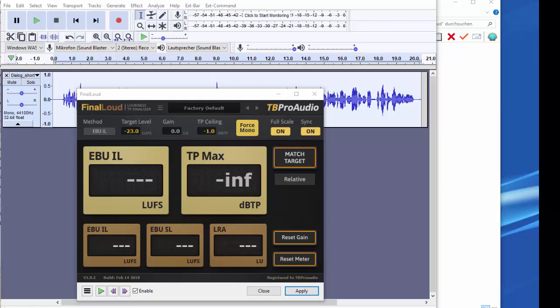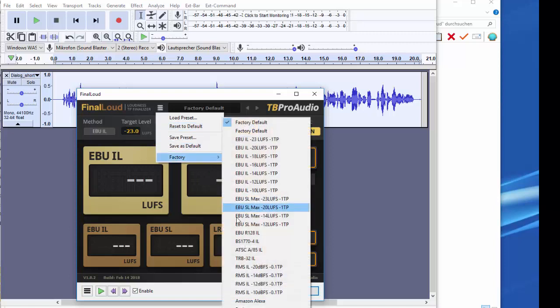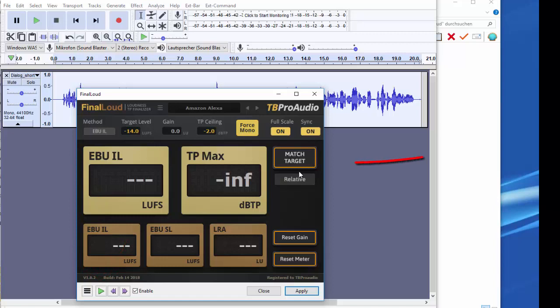Now choose the preset Amazon Alexa. Make sure that the sync button is on. Place the play cursor on the beginning of the audio file and let it go through completely. Then hit the match target button.